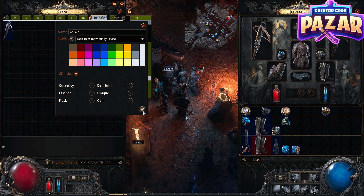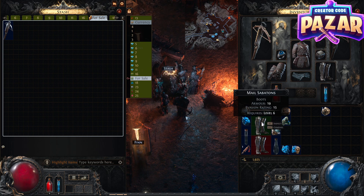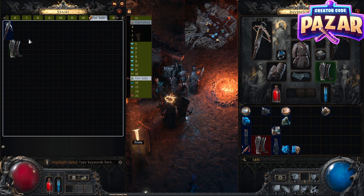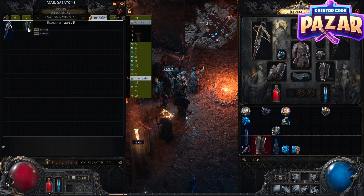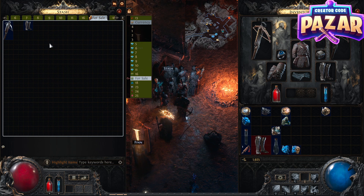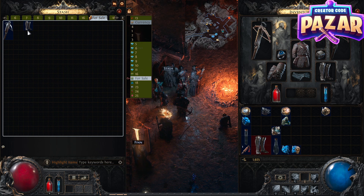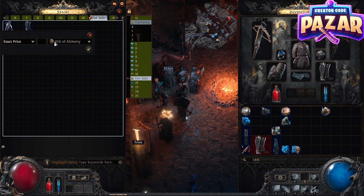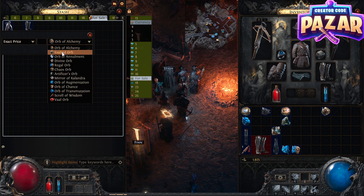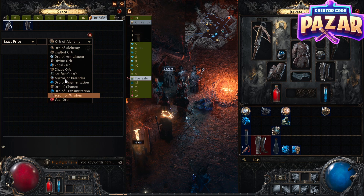After doing that, hit confirm and put an item that you want to sell in. For example, say I want to sell these boots — I'll put them in the stash tab, then right-click the item, and where it says 'note' I'm going to go to 'exact price' and then I can set the price of the item.